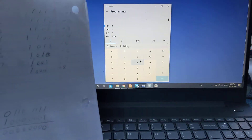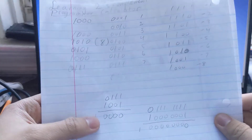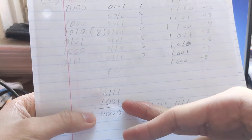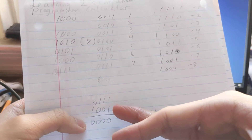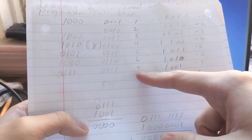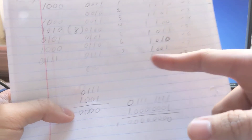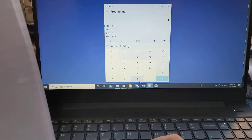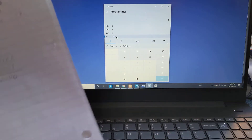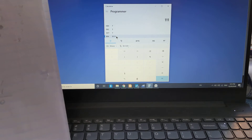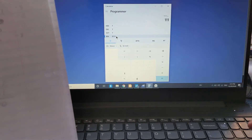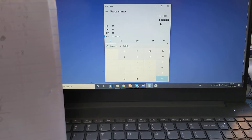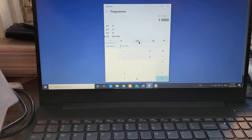Let me illustrate this with an example. We're going to do 0111 minus 1001, which is 7 plus negative 7 — ideally we should get zero. So entering 0111 plus 1001 gives us zero. And that checks out.